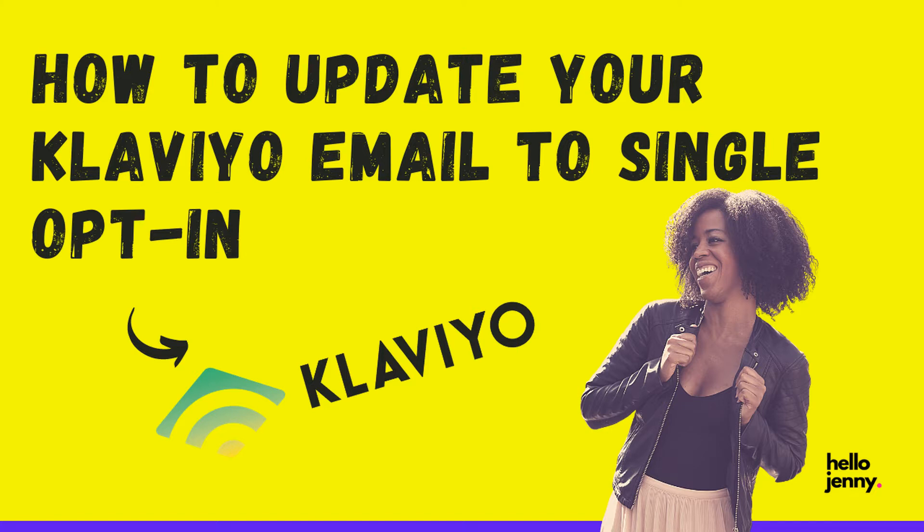While there's definitely some benefits to having a single opt-in, there are some responsibilities that come with it. And that's what I want to talk to you about before you go turning off that double opt-in. You definitely want to watch this video and make sure you know what you're doing and make sure you know what you have to do to make sure you're still considered a healthy, responsible, and quality reliable email marketer.